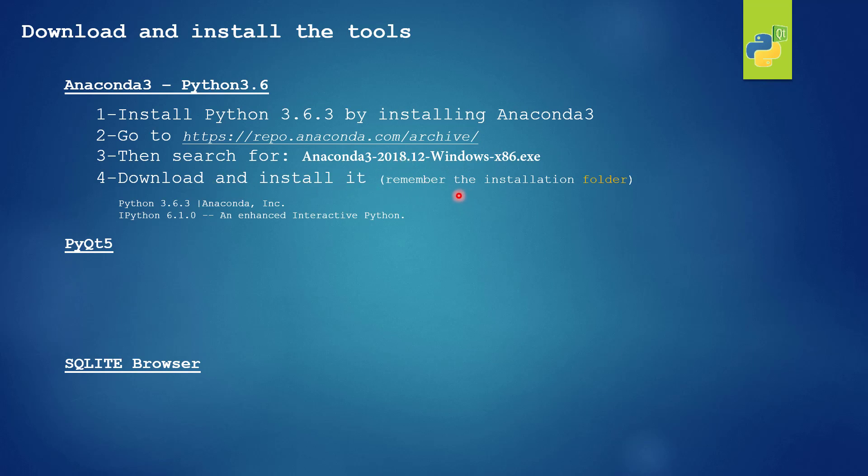One important thing is that during the installation we will try to remember the installation folder because we will need it to install also PyQt5 in the same folder.